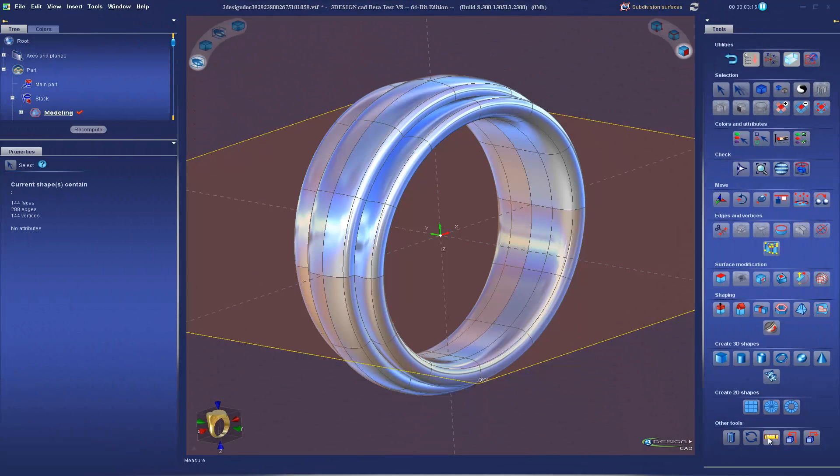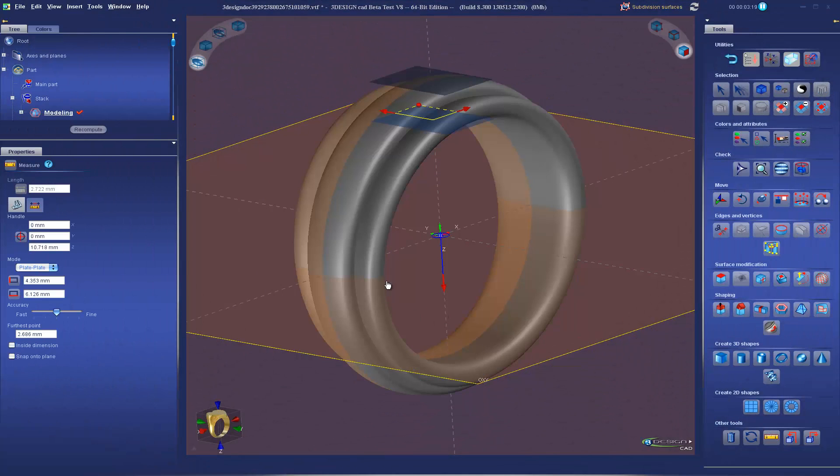New measuring tools allow you to measure thickness or distances directly inside the 3Shaper module.